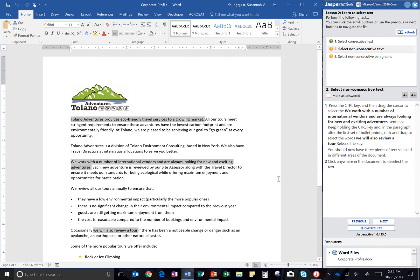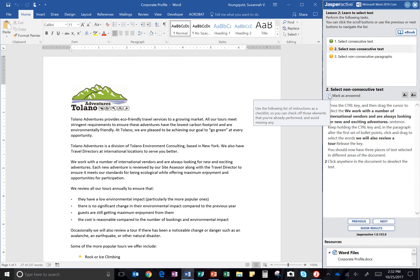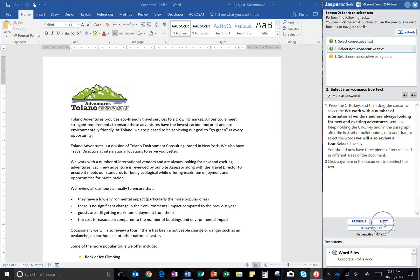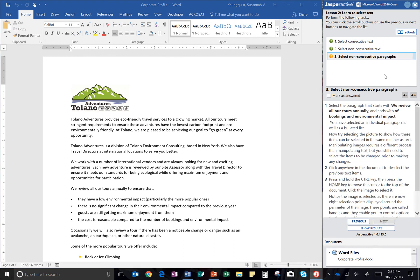And then it says click anywhere in the document to deselect the text. So once I click out when I'm not holding those keys, it will deselect all of the text I had. I'm going to click mark as answered and then click next.